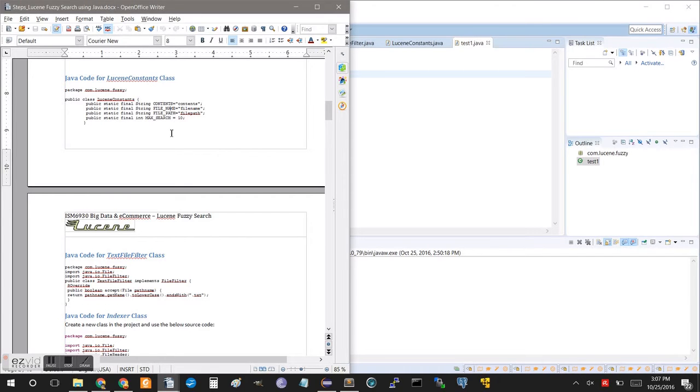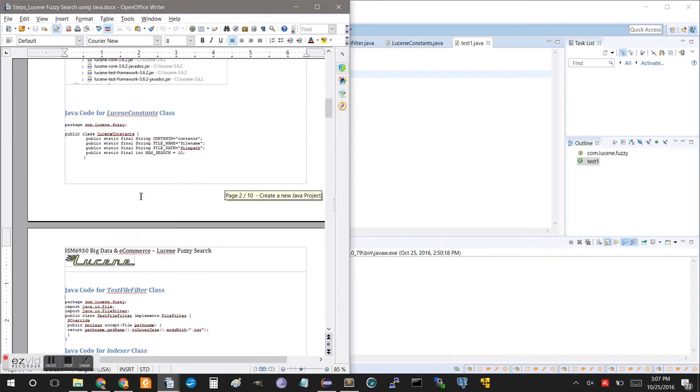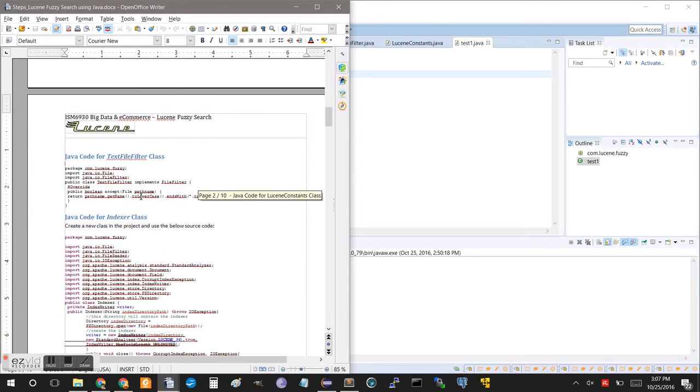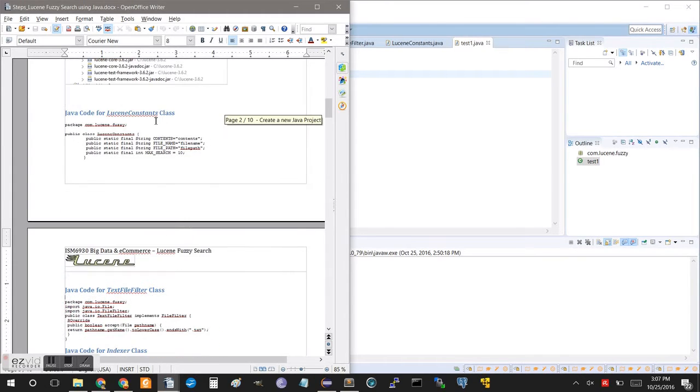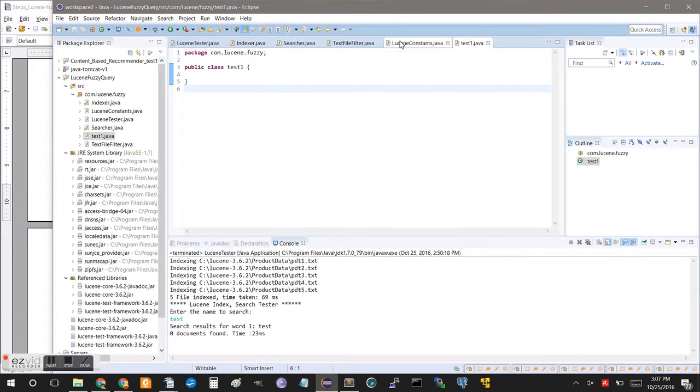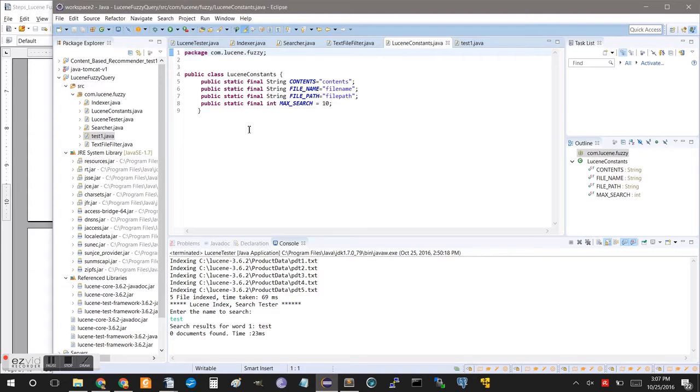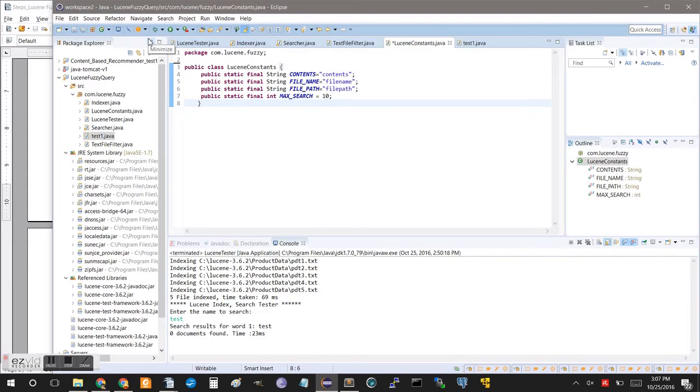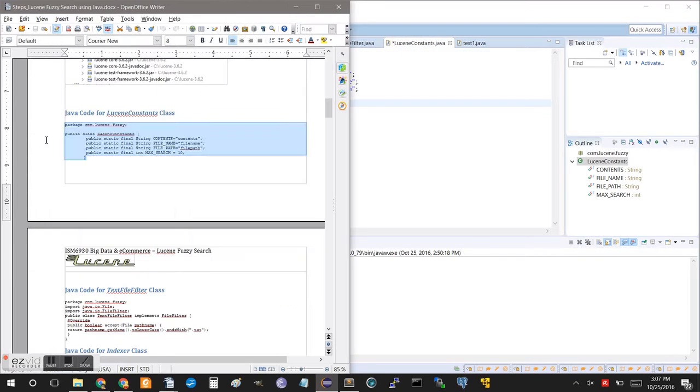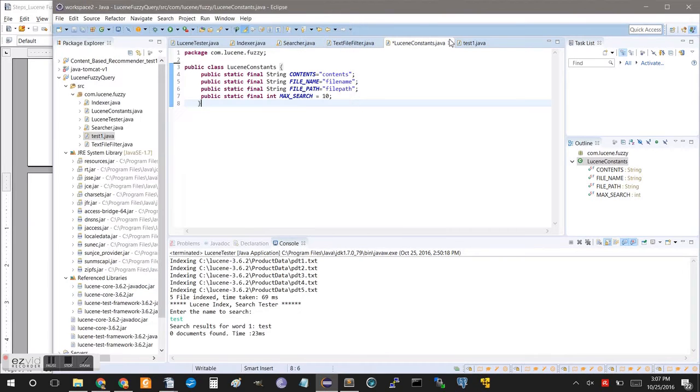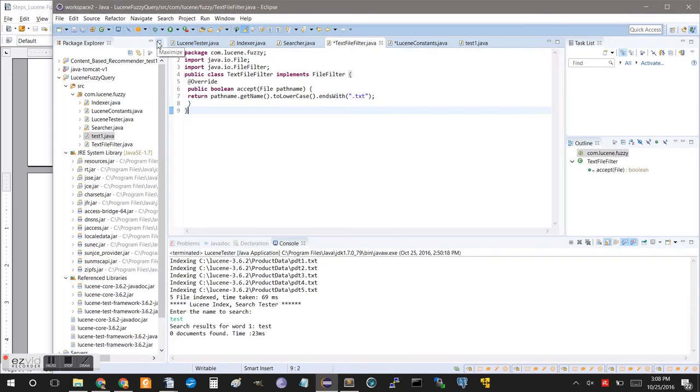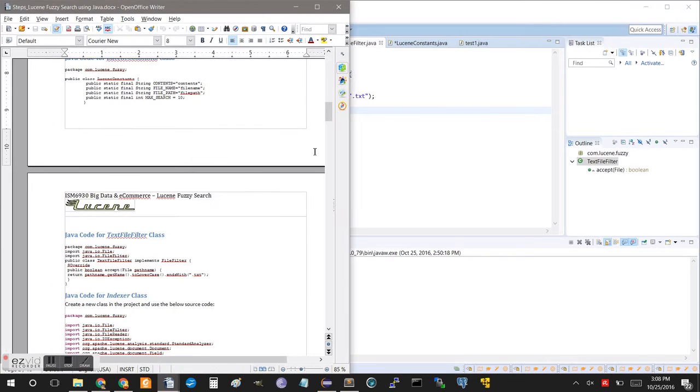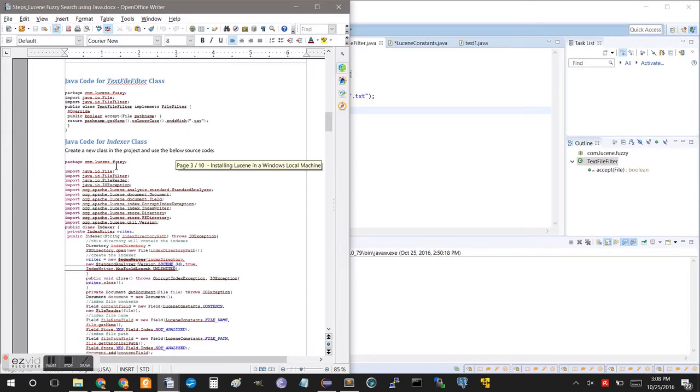So, the Lucene constants class and the text file filter class are just basic classes that handle file paths and filtering. The Lucene constants provides the file path to the files that we just created, and the text filter is specifically looking for text documents. So, these are just additional files to ensure we've got the proper input and output locations. So, you would copy and paste the code from here into here like we have. Same thing with the text file filter class. Perfect.